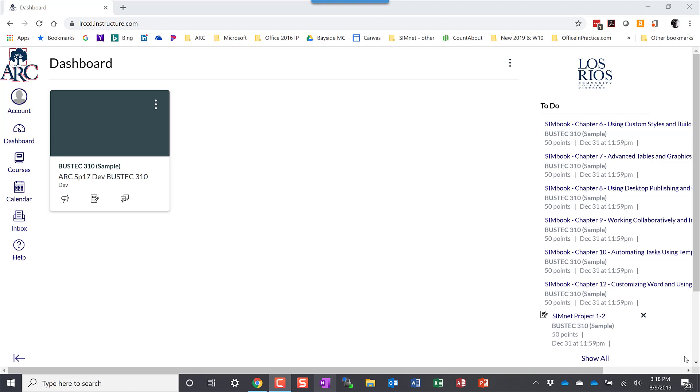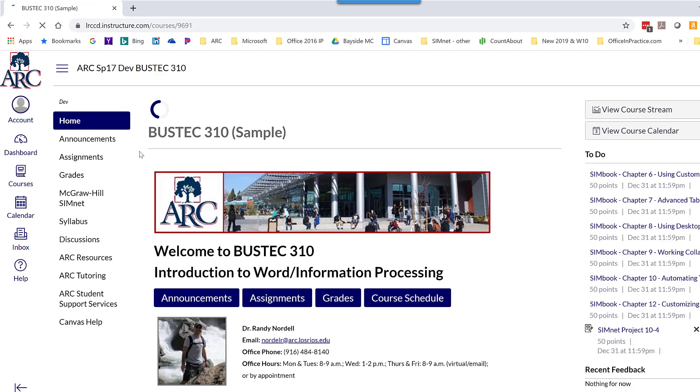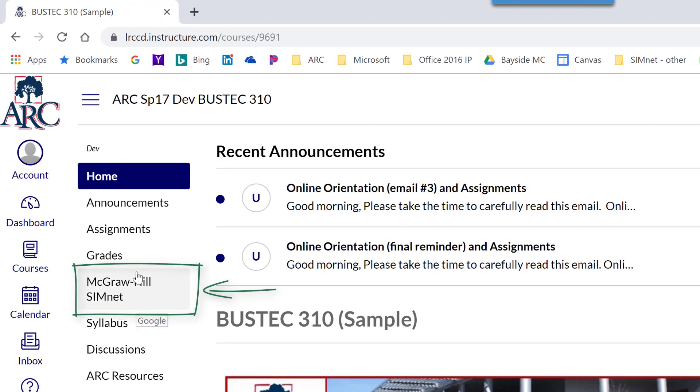The first thing you want to do is log into Canvas and select the course you're going to use SimNet with. On the left-hand side, you'll find a McGraw-Hill SimNet button.